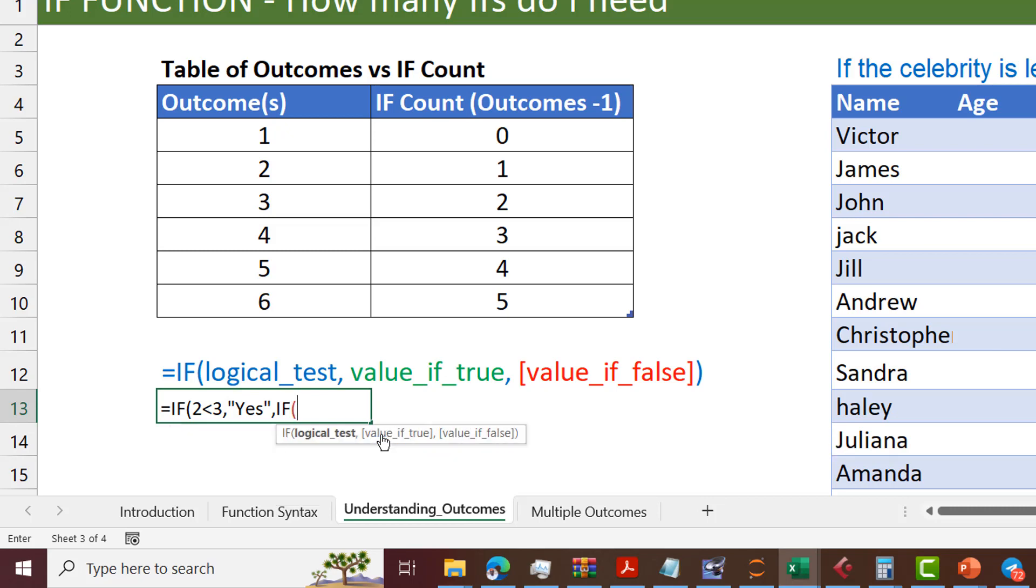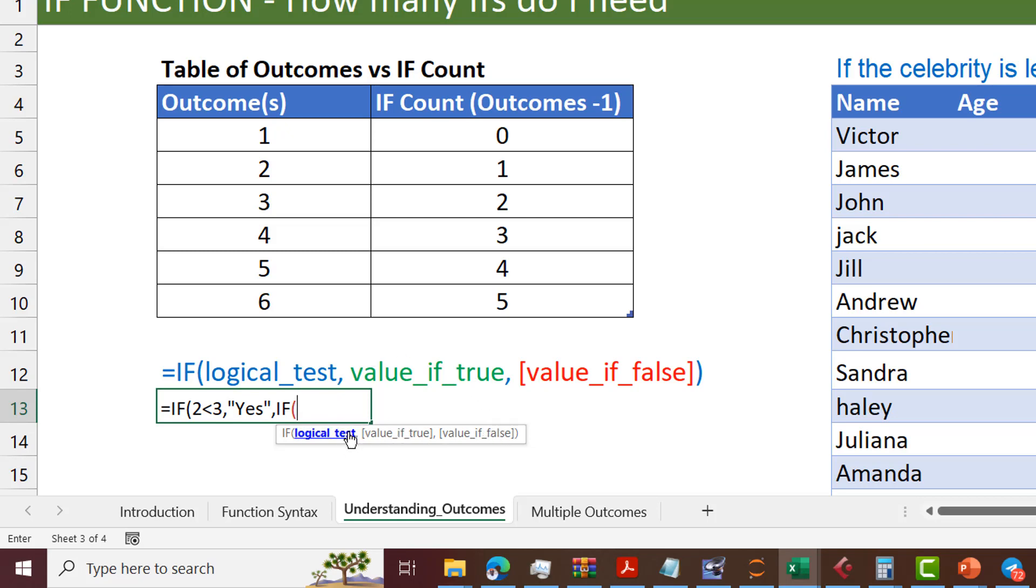If I decide to put an IF there, now by doing this, I have now opened myself up to a new set of value if true, value if false, meaning that I have yes, which is one outcome. I can have one outcome in this value if true, or in the second IF, and I can have another value for the value if false in the second IF, meaning that now I have three possible outcomes by using two IFs.